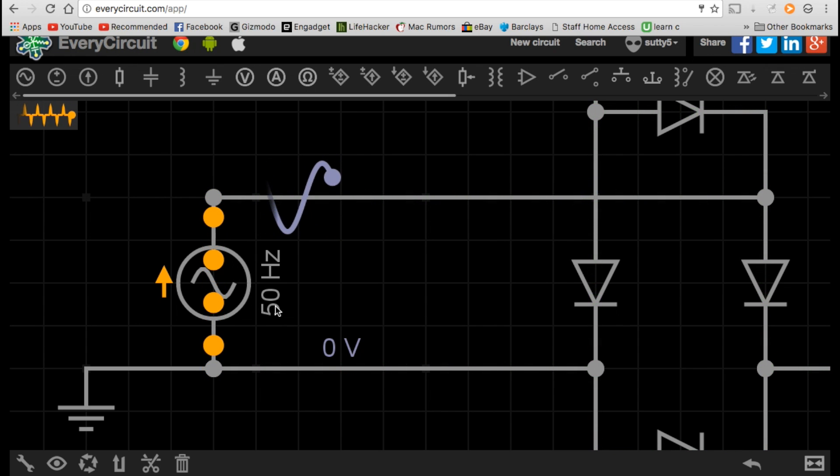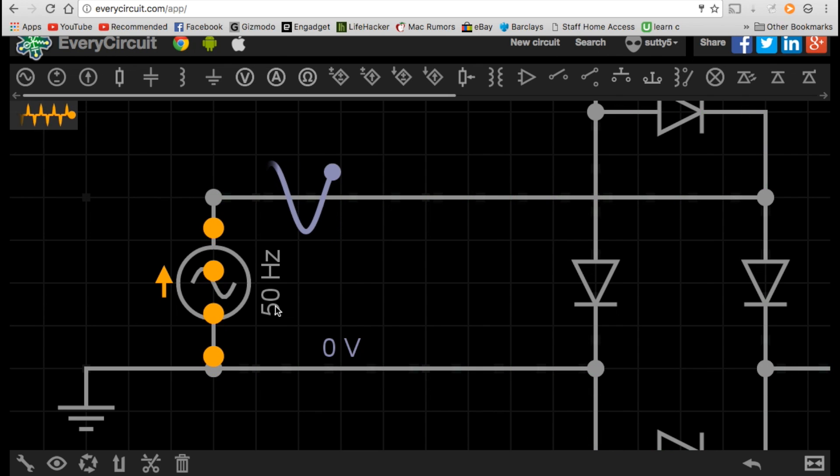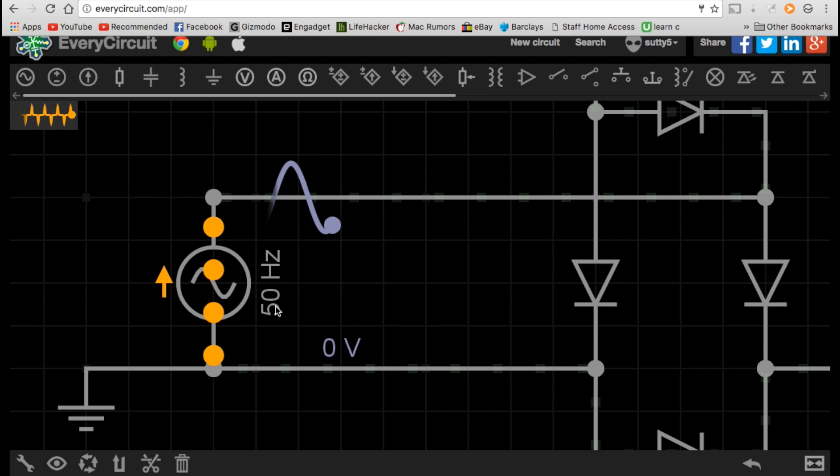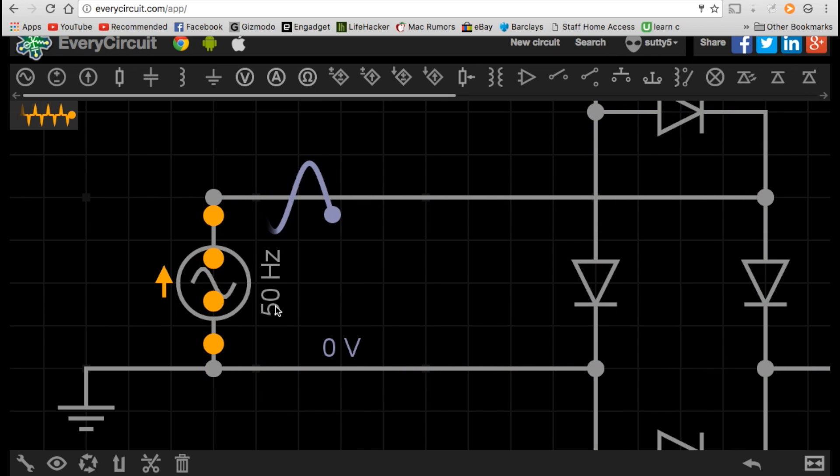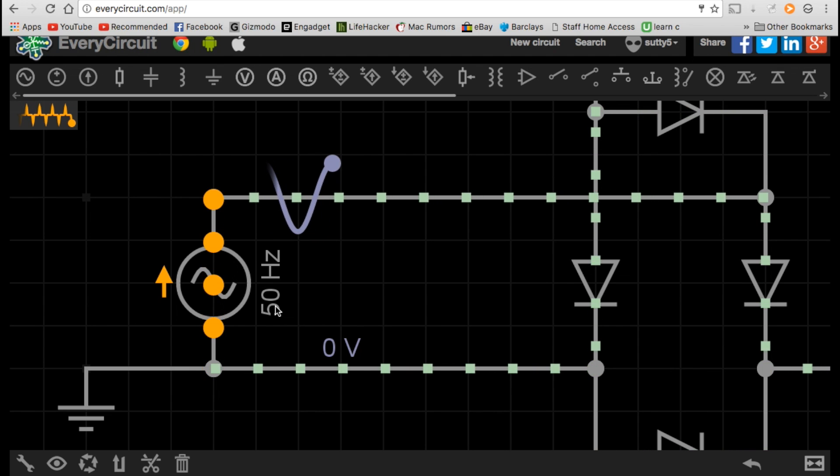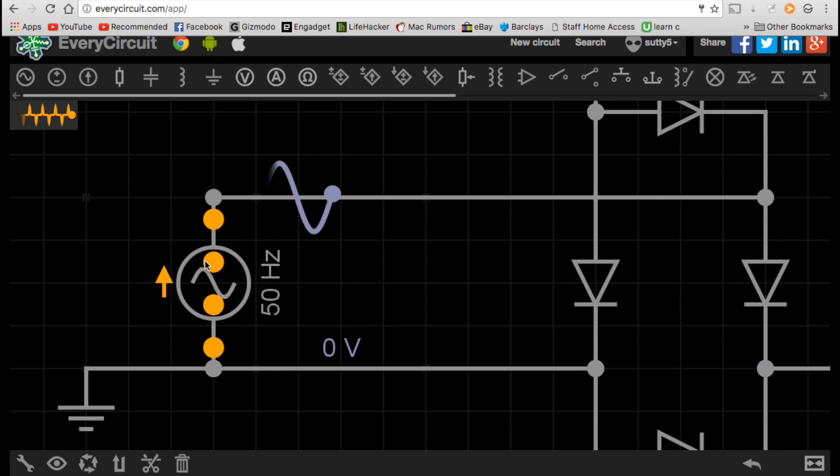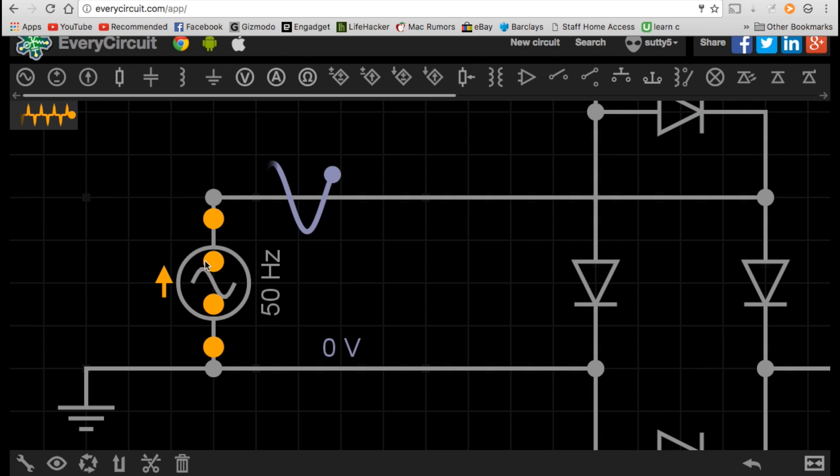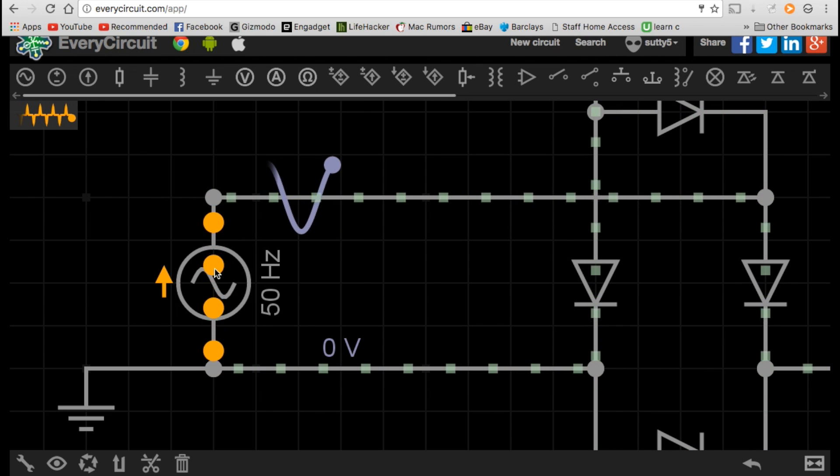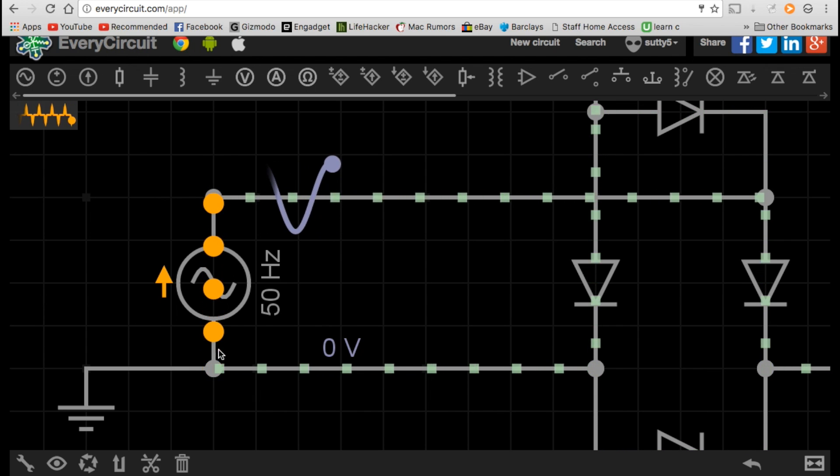In the case of the UK, this happens 50 times a second. And in the case of the United States and most other places, it happens 60 times a second. So positive and negative poles swap at about 50 or 60 times a second, pulling back and forth the flow of electrons.